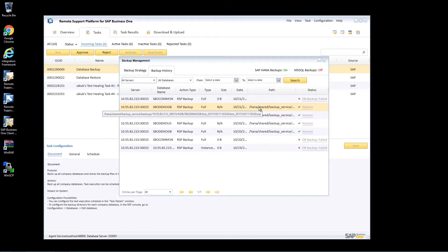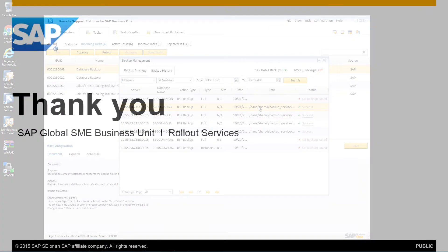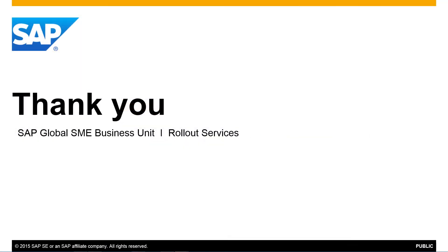This concludes our feature clip covering the major functional enhancements implemented in Release 3.2 for the Remote Support Platform for SAP Business One. Thank you for your time, and make sure you check out what's new in our feature clips for SAP Business One Release 9.2.